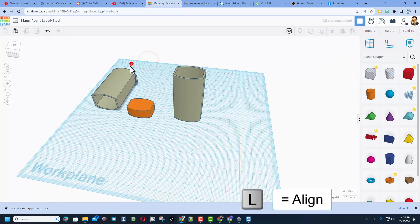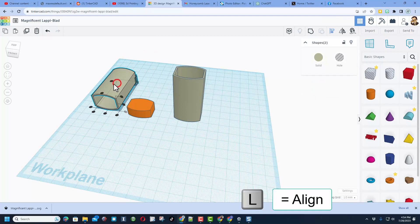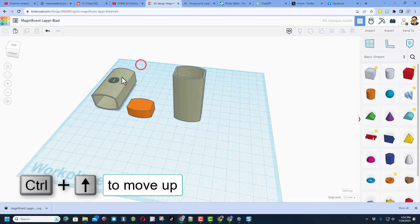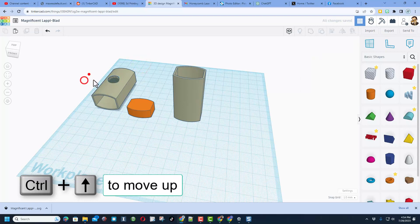I am going to put this hole in it. Let's select those two, choose L for align. I am going to put it up on the top, I am going to put it in the center. Control up raises that up a couple more.